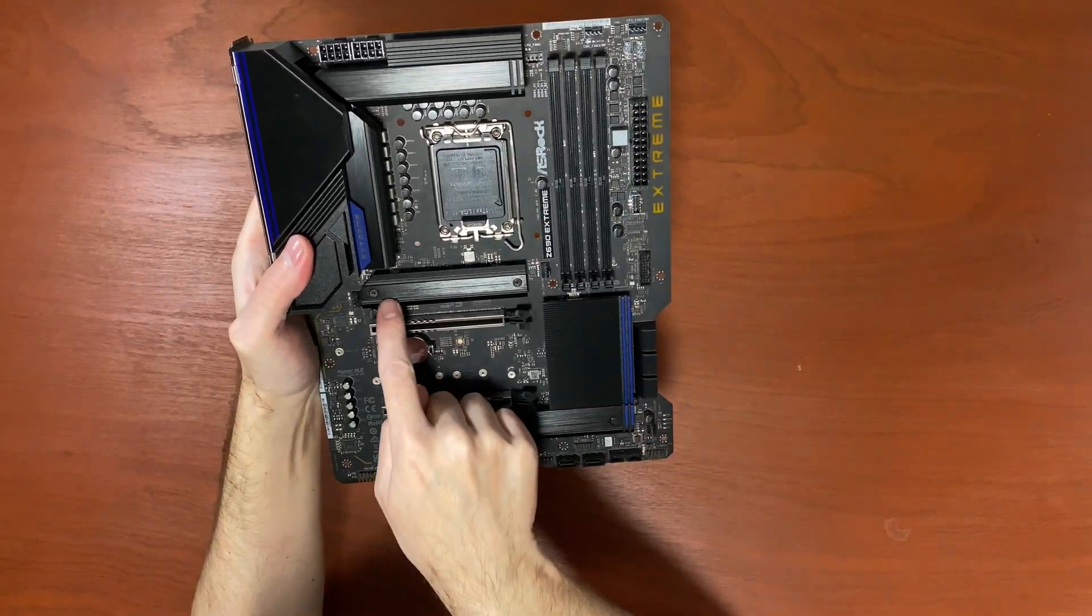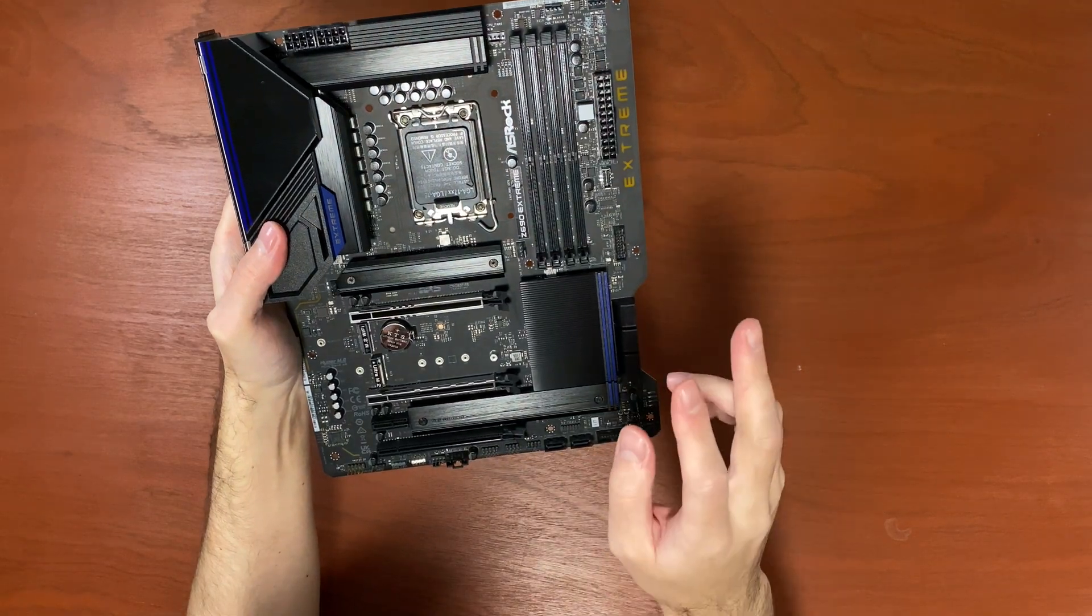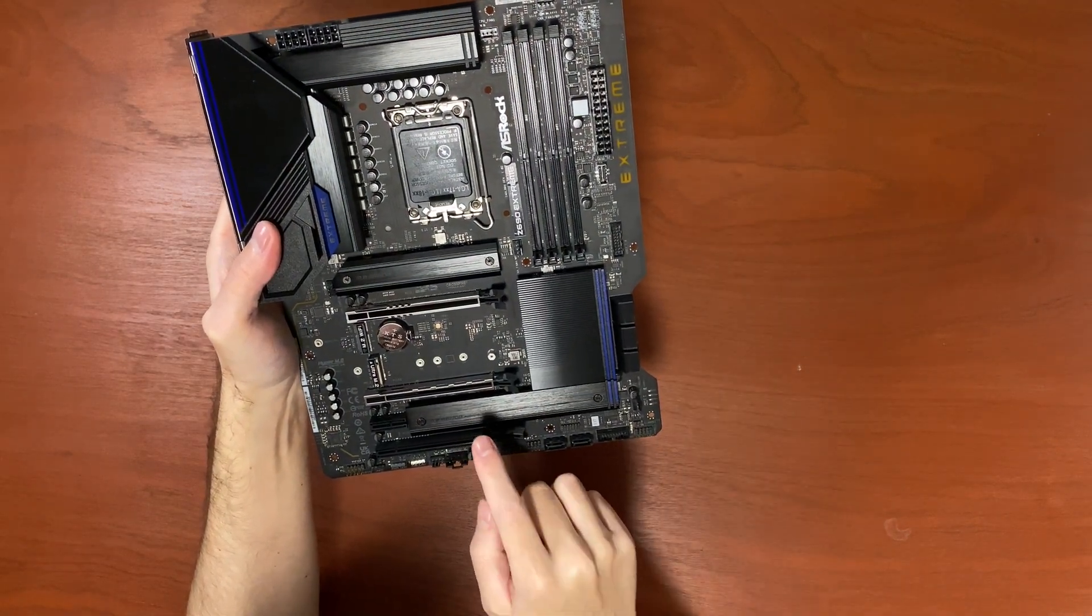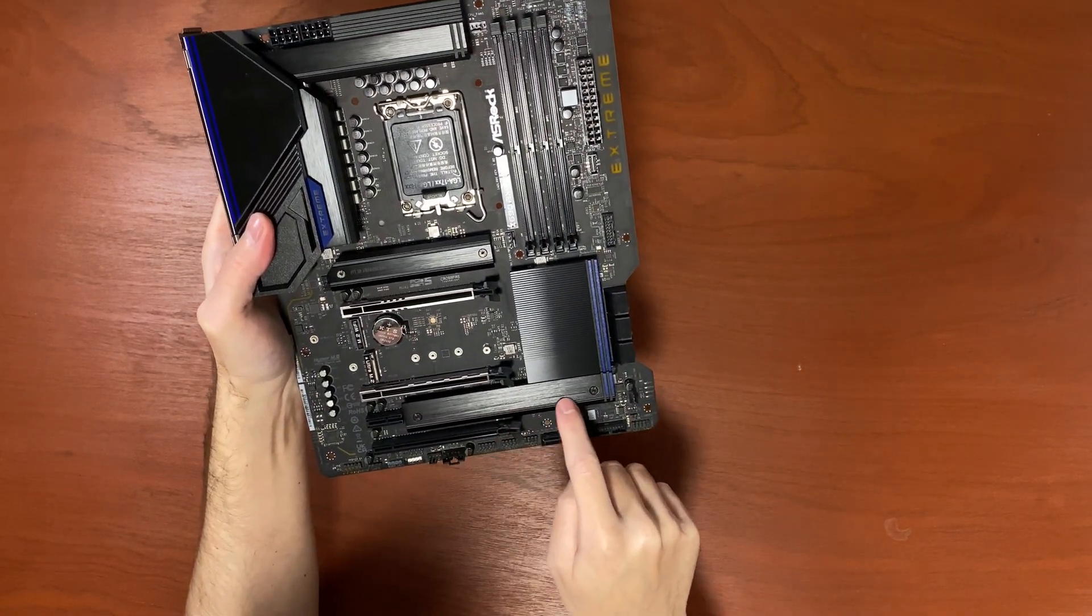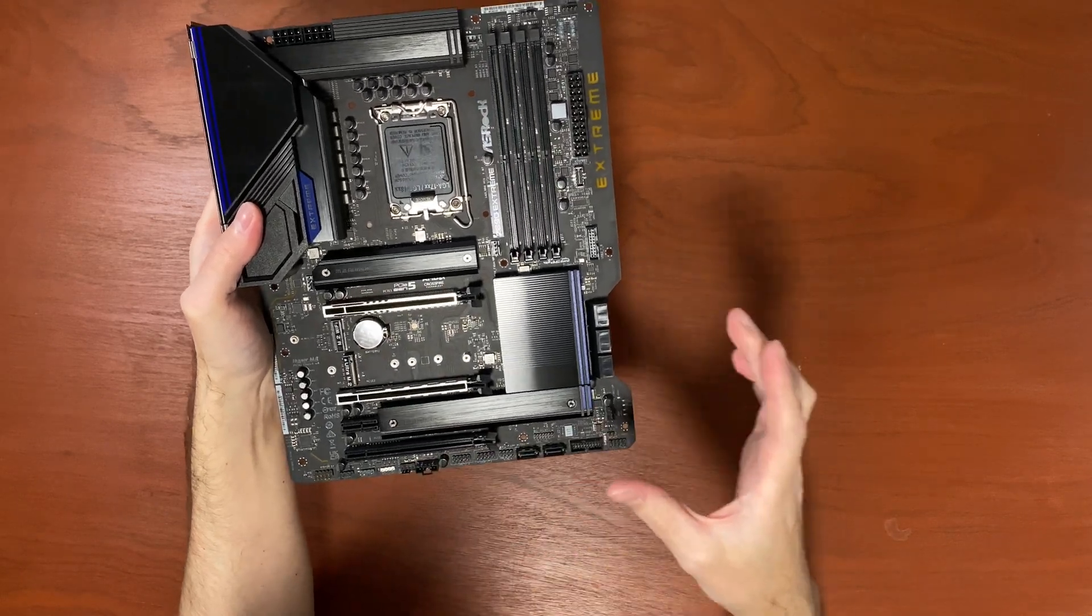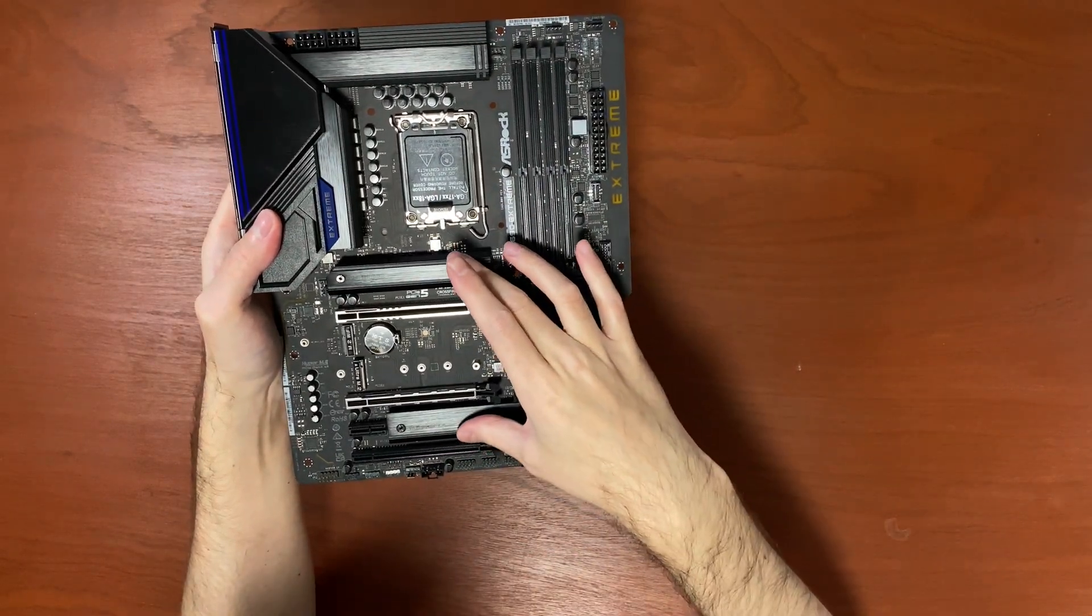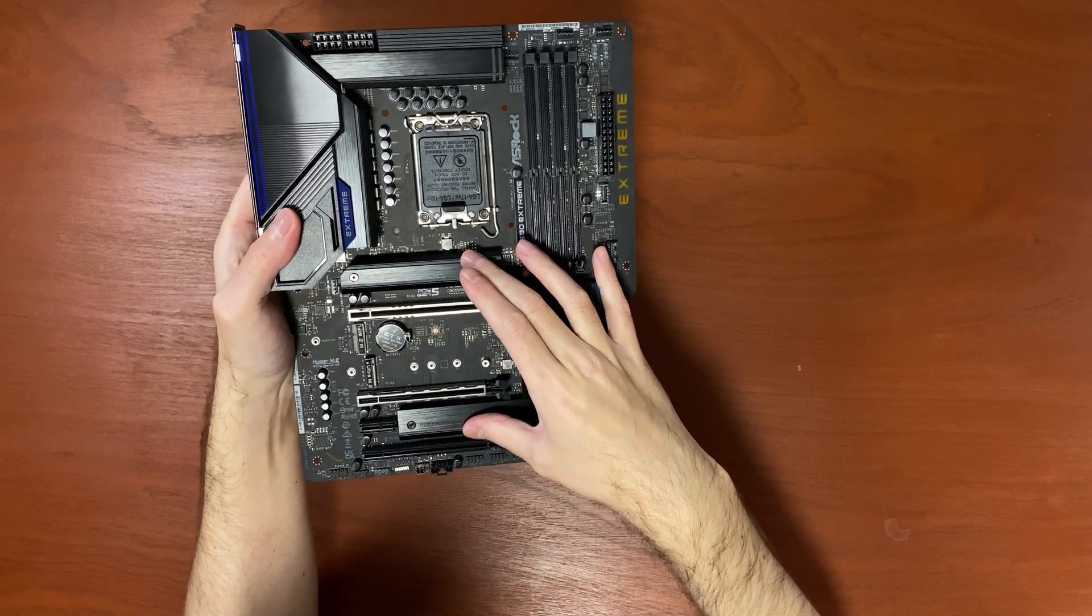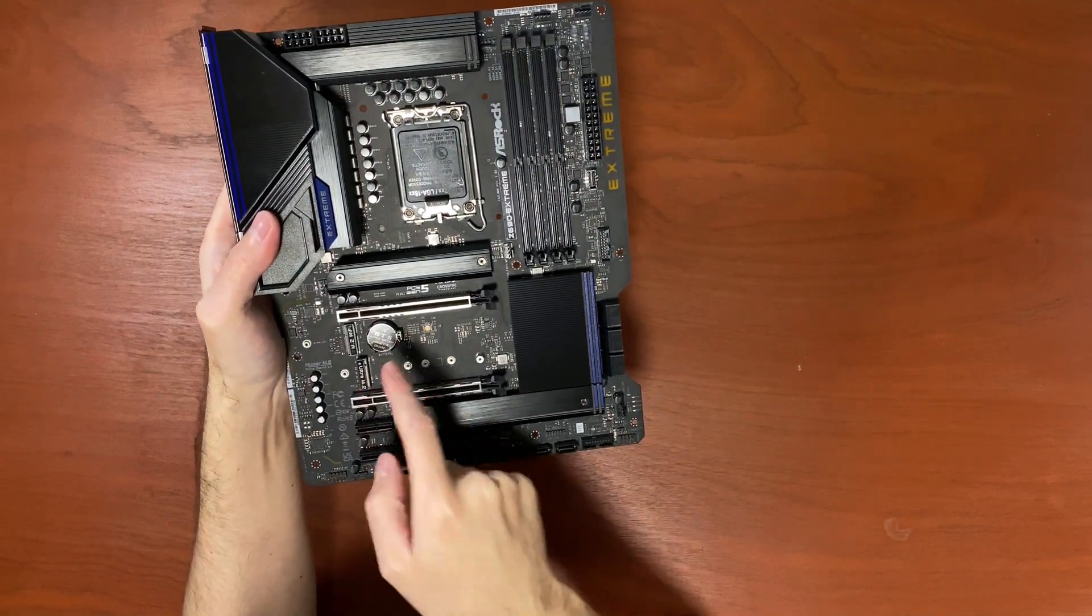Underneath these heatsinks you get two NVMe M.2 PCIe Gen4 slots, so you can install two Gen4 NVMe SSDs. And the third one is Gen3.